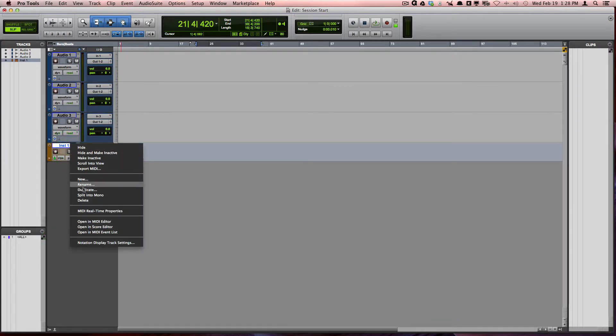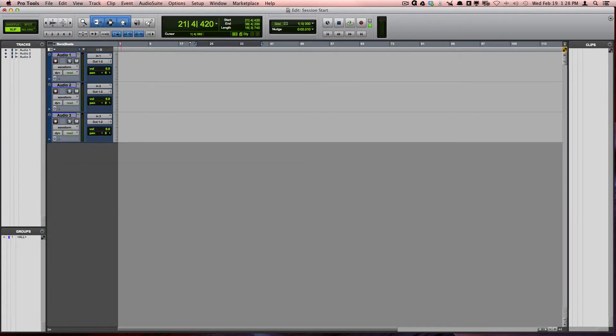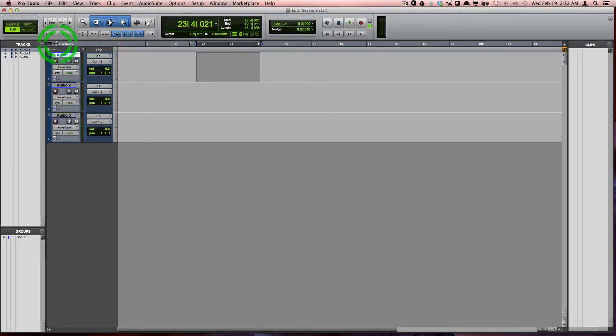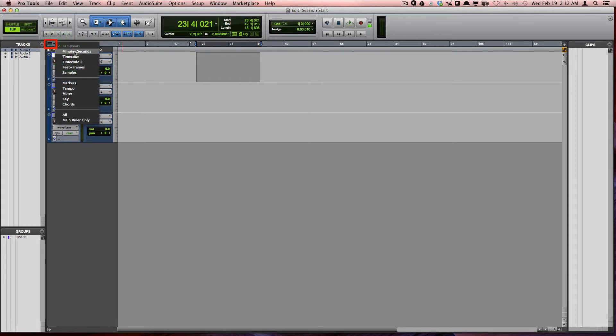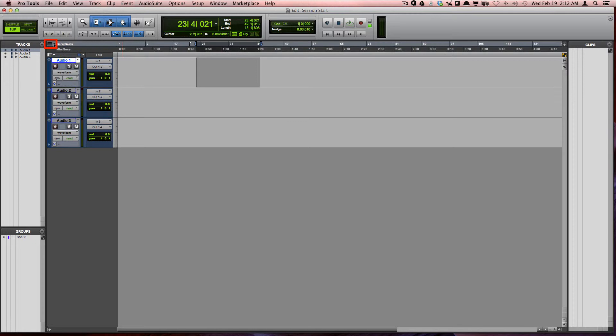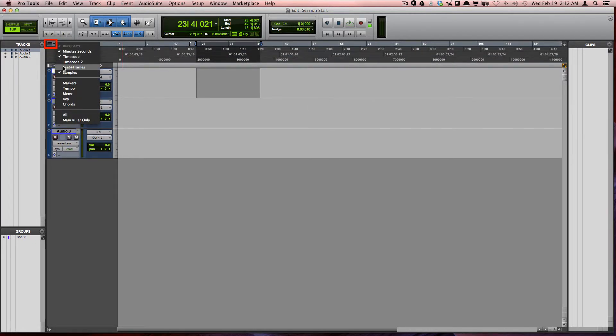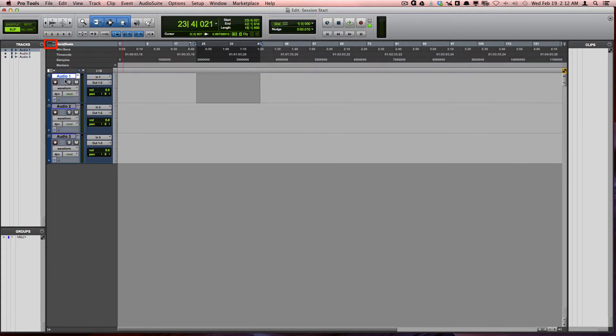There are other areas that allow you to show and hide more specific parameters too. One example of this is in the ruler view selector. Here you can select how many rulers you would like to view by simply clicking on the individual rulers.